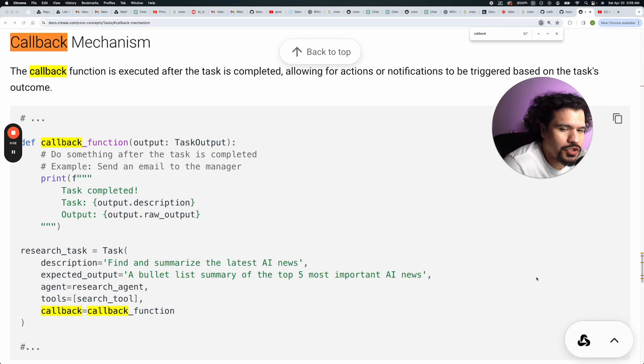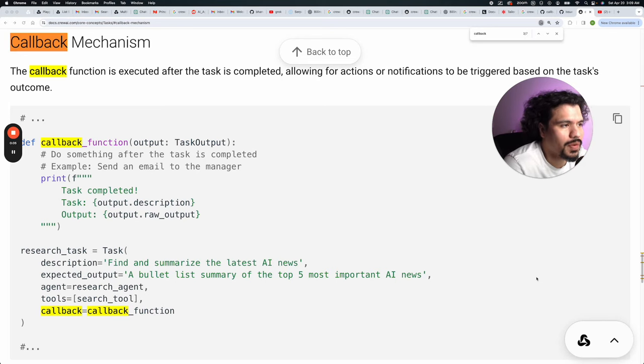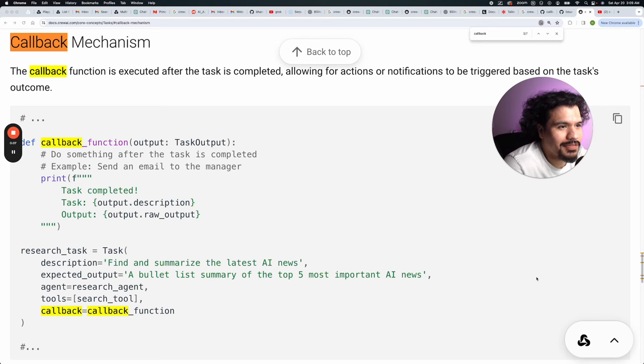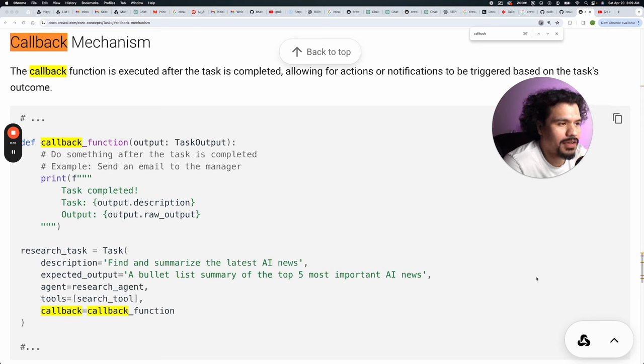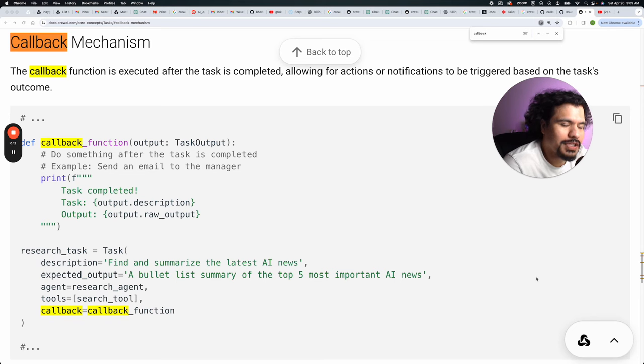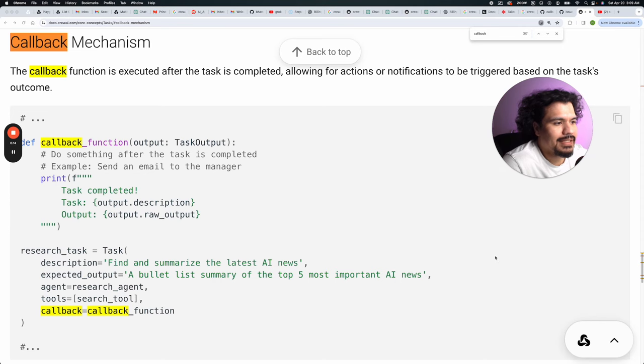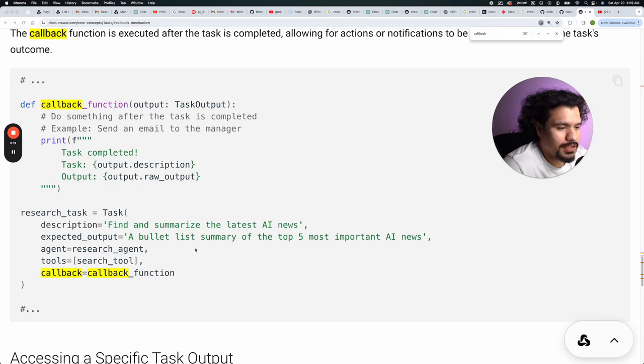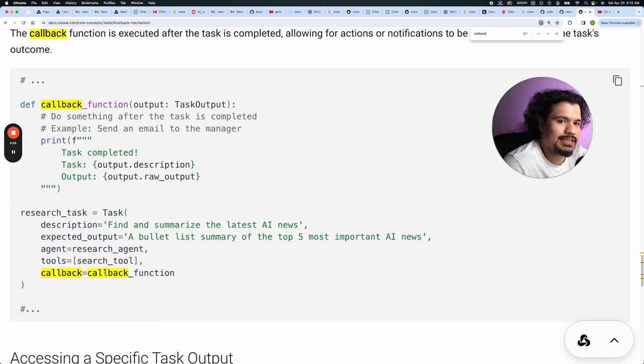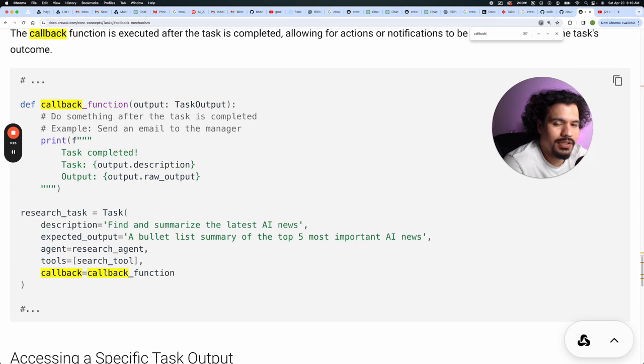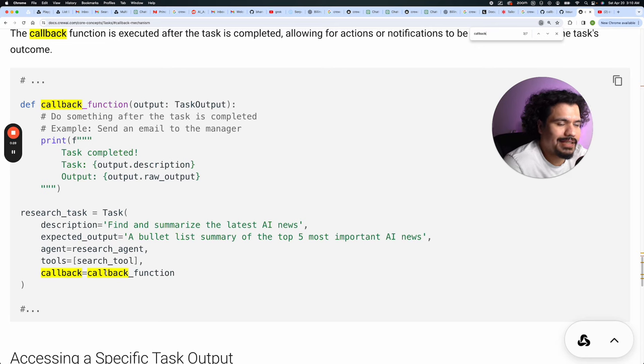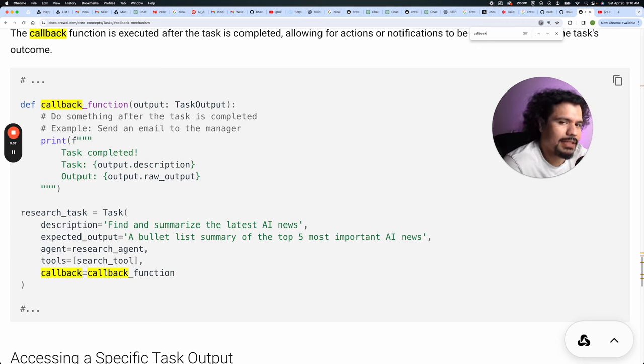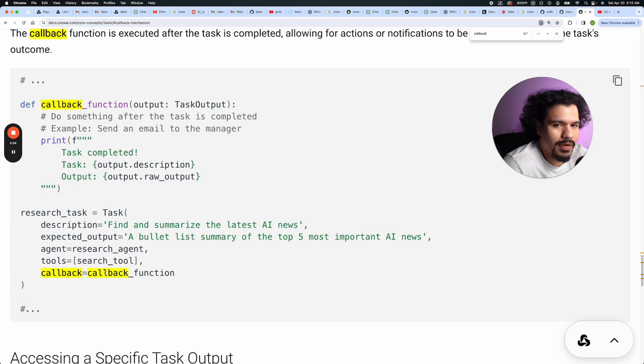Today we're going to talk about why you shouldn't use callback functions, at least not for now with CrewAI. Originally the topic of this video was going to be showing you how you could use these callback functions. A callback function in CrewAI is basically when your task finishes, you have this field called callback where at the end of the task you can get those results and do something with them. You call this function at the end of the task to do whatever it is you want to do with them.